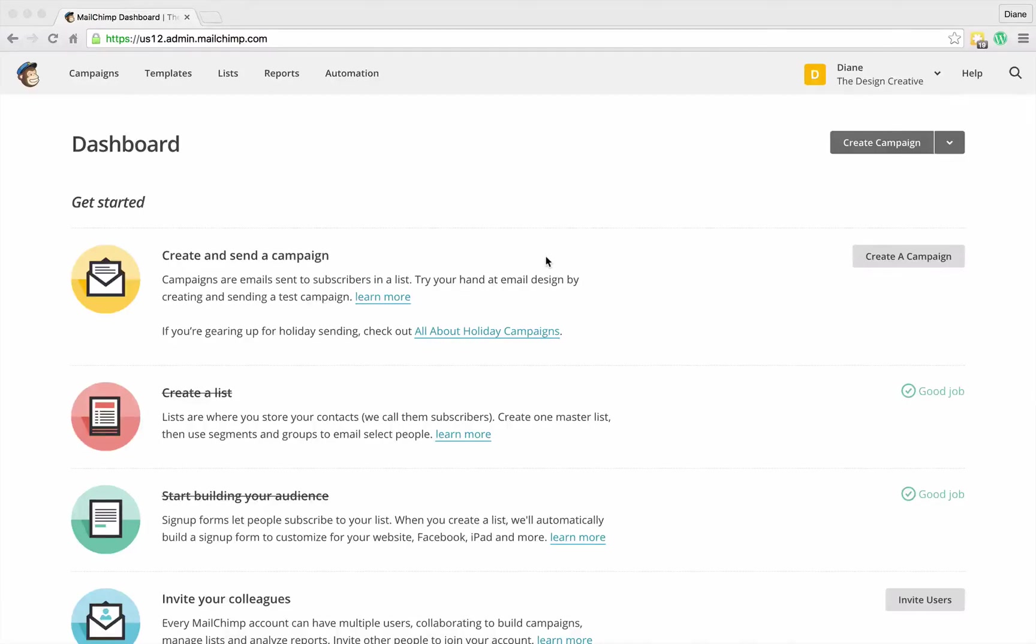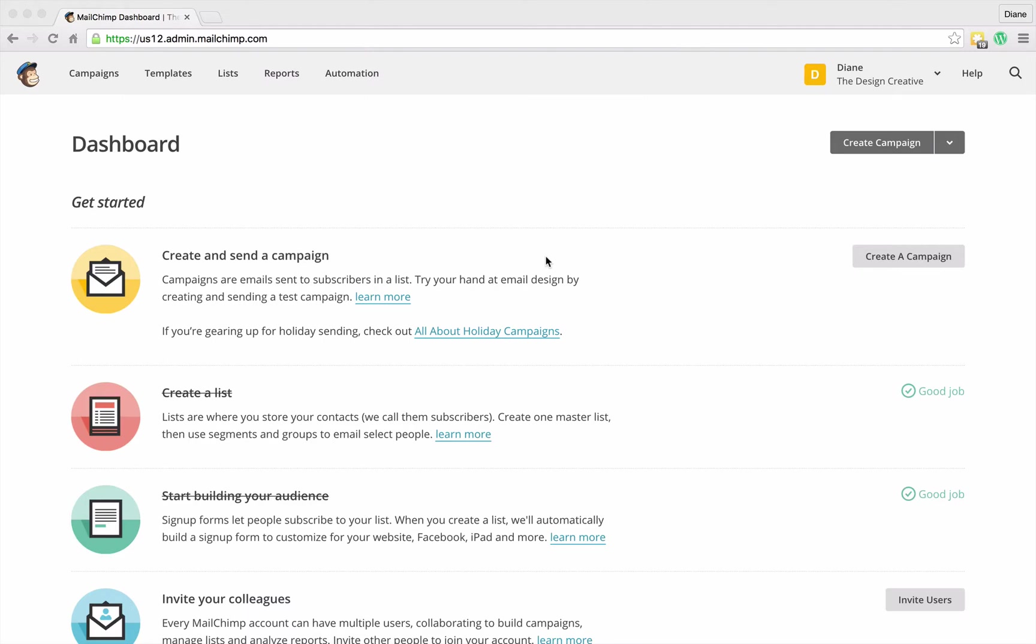Okay, so we've learned all about groups and how we can divide our list into certain areas like dormant clients, potential clients, etc., without making loads of different lists. Well, segments is a way of targeting specific members of your lists. I know you're thinking, well isn't that what groups does? Well, yes and no. Segments is a lot more refined.